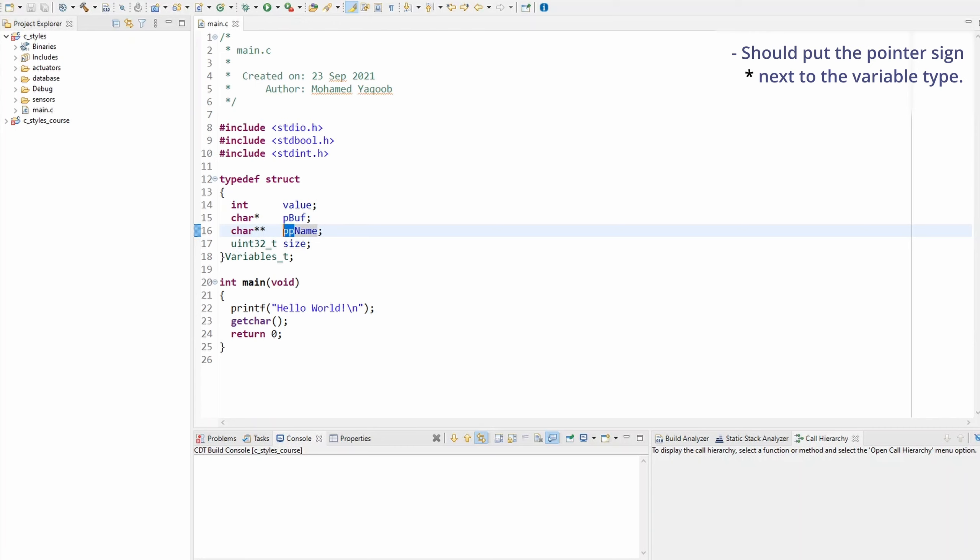And this is the change I made to the pointer rules in my coding style manual. If you found this tutorial helpful, perhaps click the thumbs up button down below. See you in the next video. Bye.